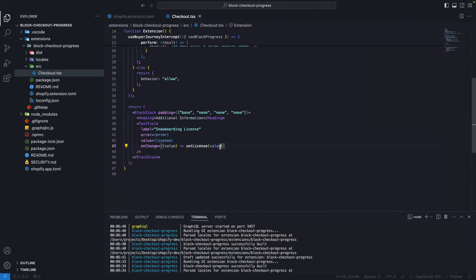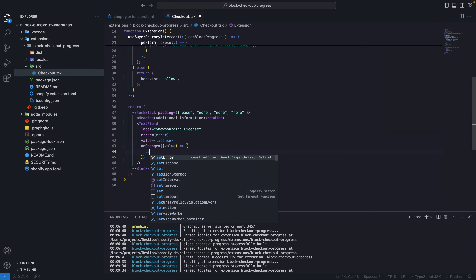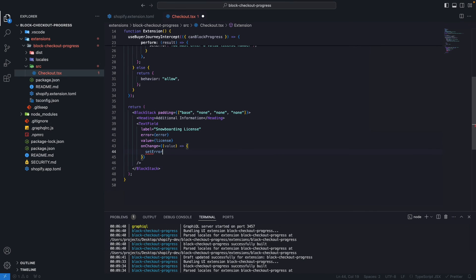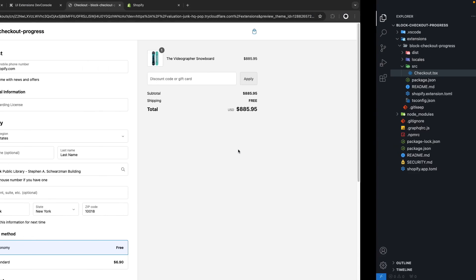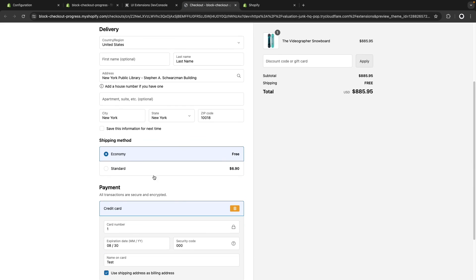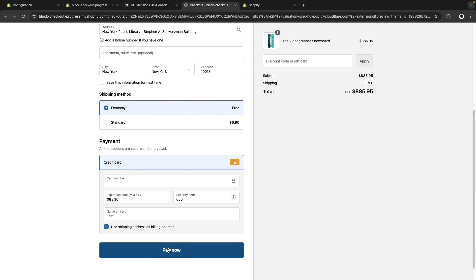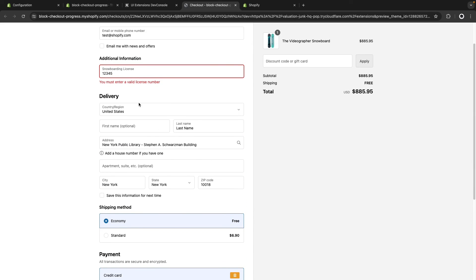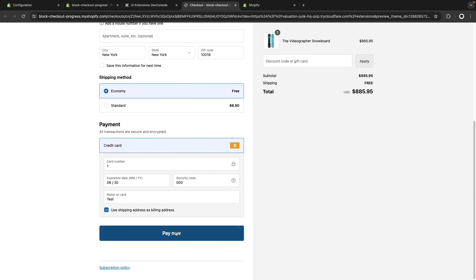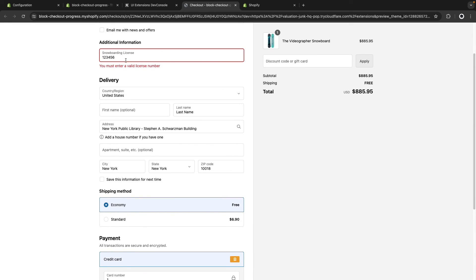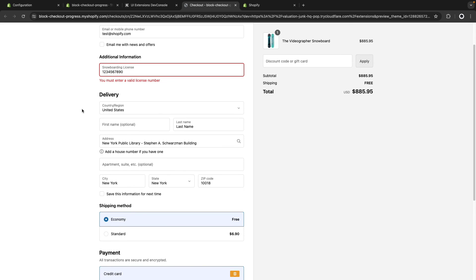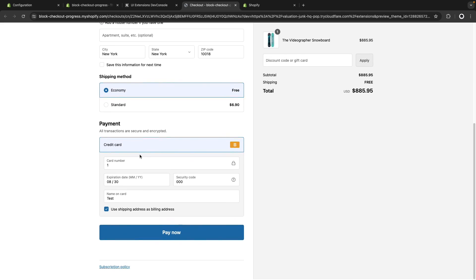And actually, onChange, we can remove the error, so setError to empty string. So if the customer enters an invalid value here, they will see the error. But then if they type something else and focus somewhere else to trigger the onChange, the error will disappear. But if we try paying again, they will see that this number is still invalid. But if I enter 10 characters like this, then this is valid, and I will be able to continue my checkout.